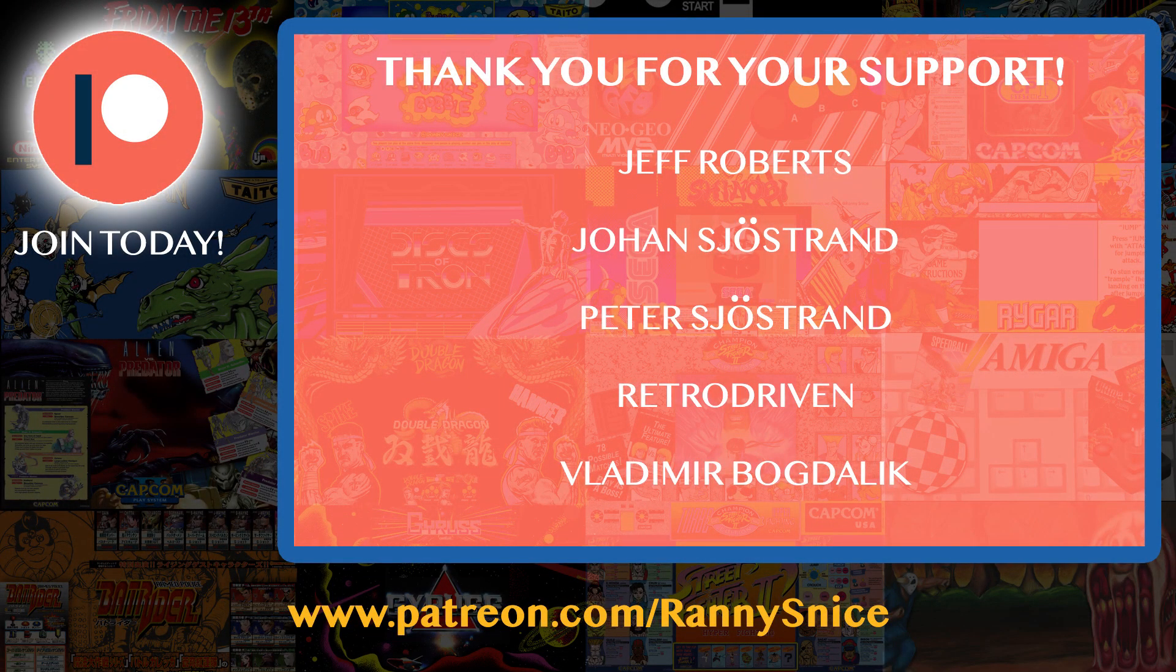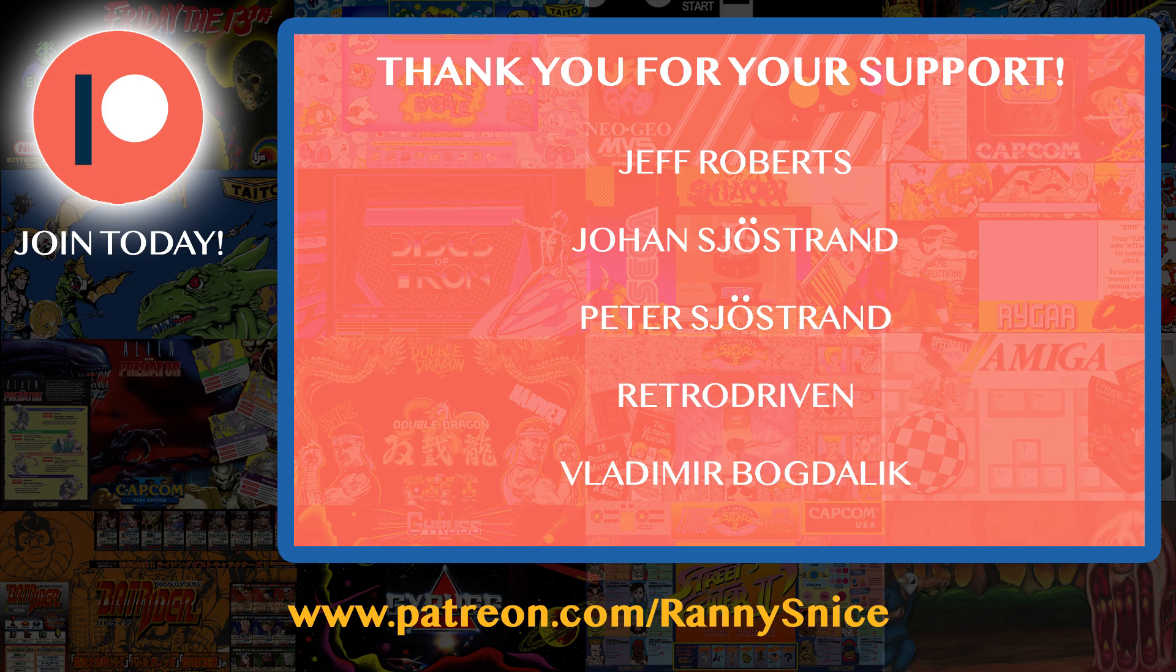Thank you for watching Console Vision. If you enjoyed this video please consider subscribing to my Patreon at www.patreon.com/RonniesNice.